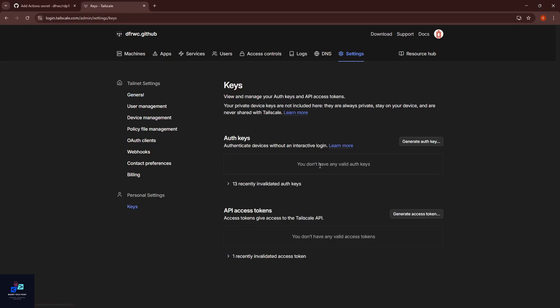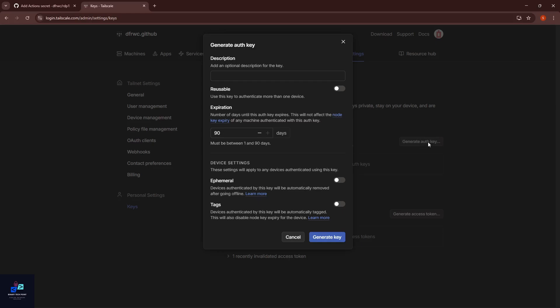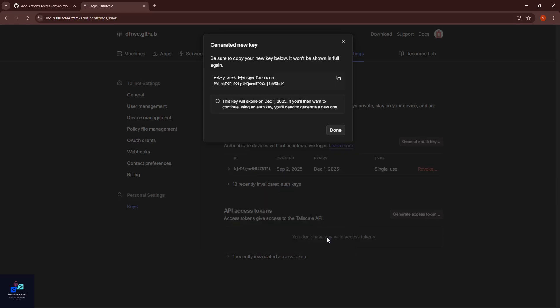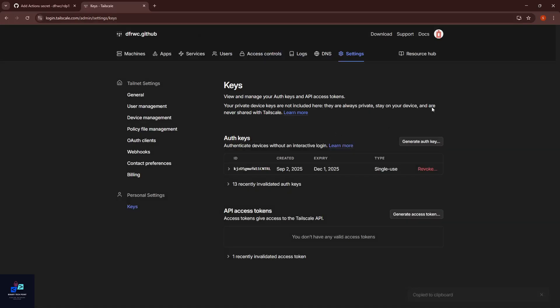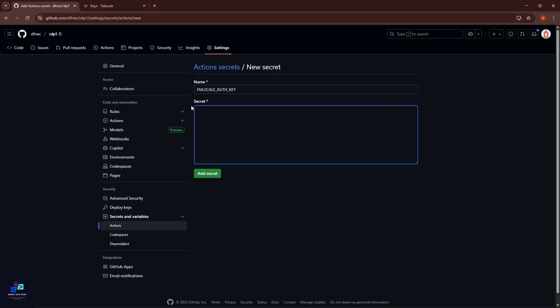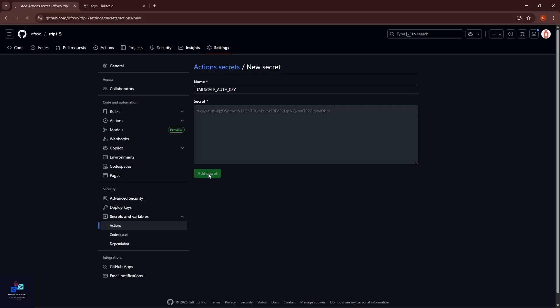Click Keys and here you can see Generate Auth Key. Click on this and here generate key - no need to change anything. Click on Generate Key. After that you can see our auth key is generated. Click Copy this auth key and click Done. Paste the auth key and click on Add Secret.